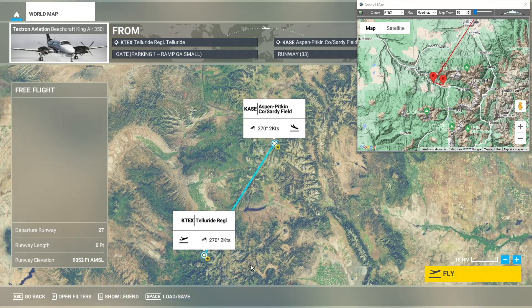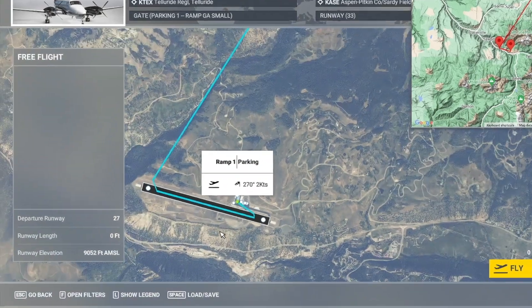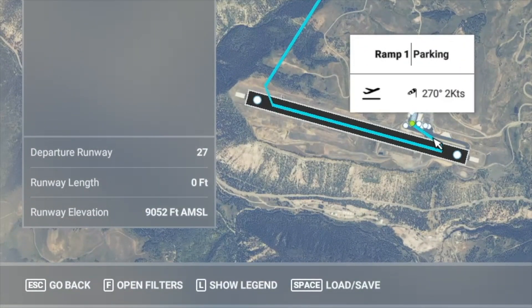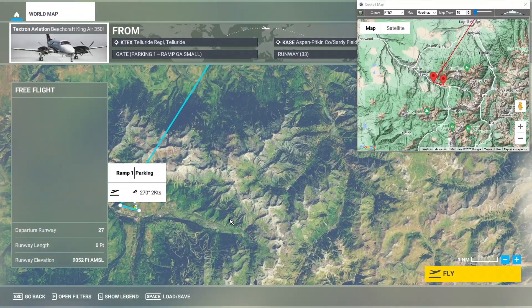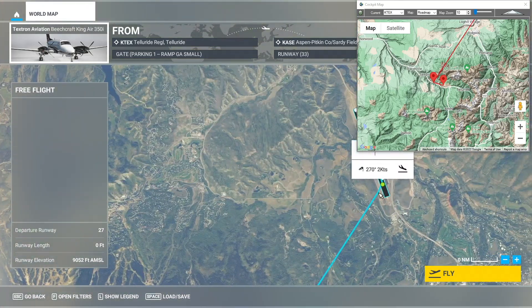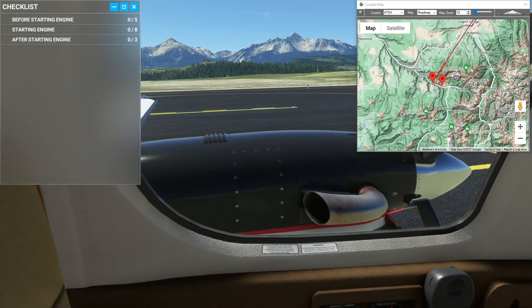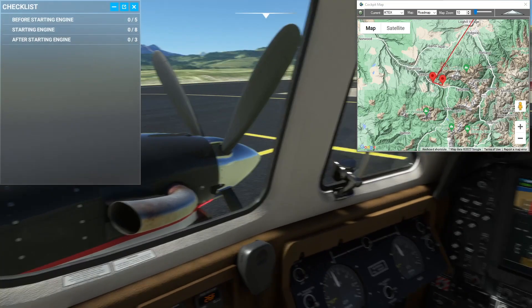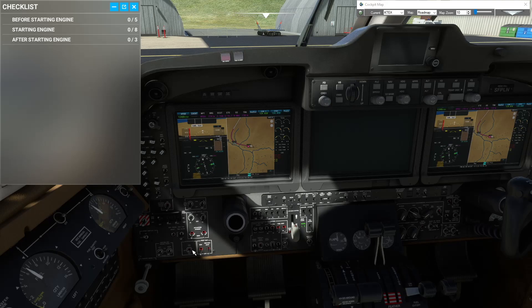We've still got the same flight plan we started with. Flight Plan actually adds an additional leg showing the parking in addition to your requested takeoff runway. I don't think we requested anything at the destination - it's just got us coming in on the most convenient runway. Let's go load it up. We've entered our cockpit at parking space one in Telluride with everything turned on and ready to start.